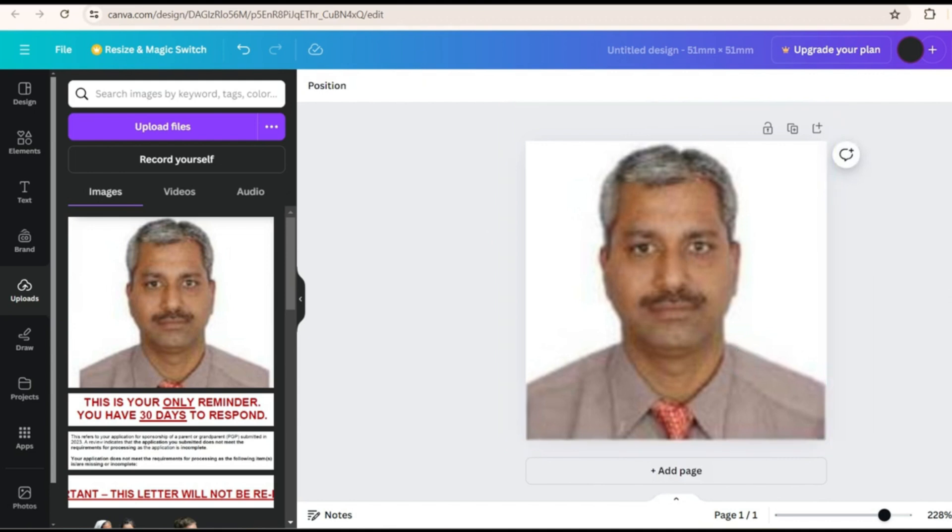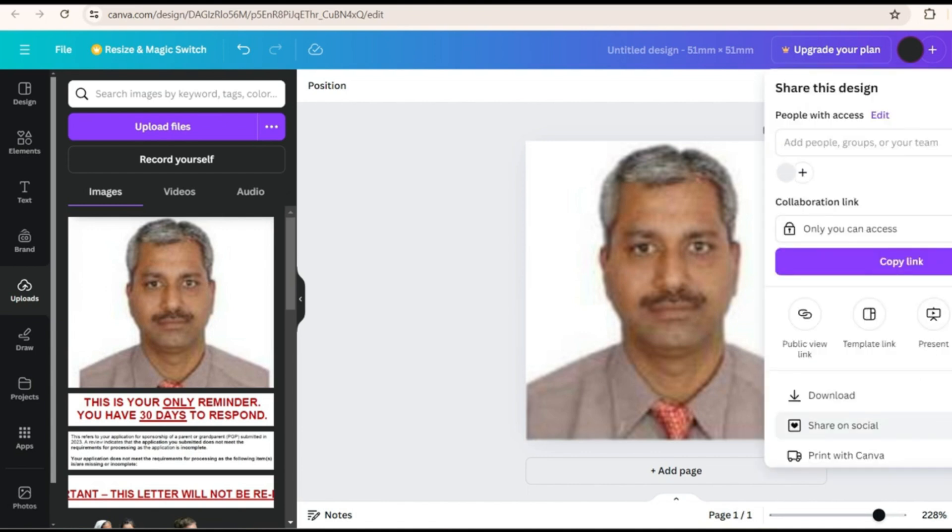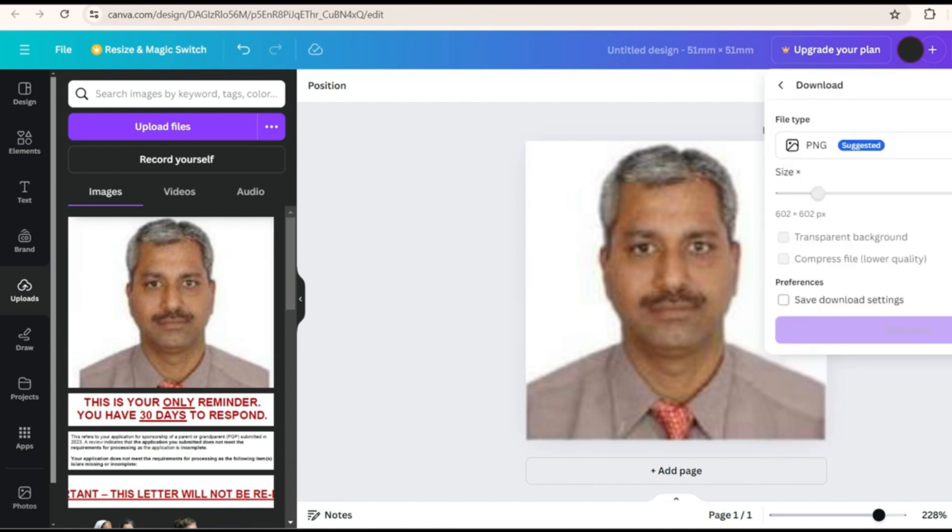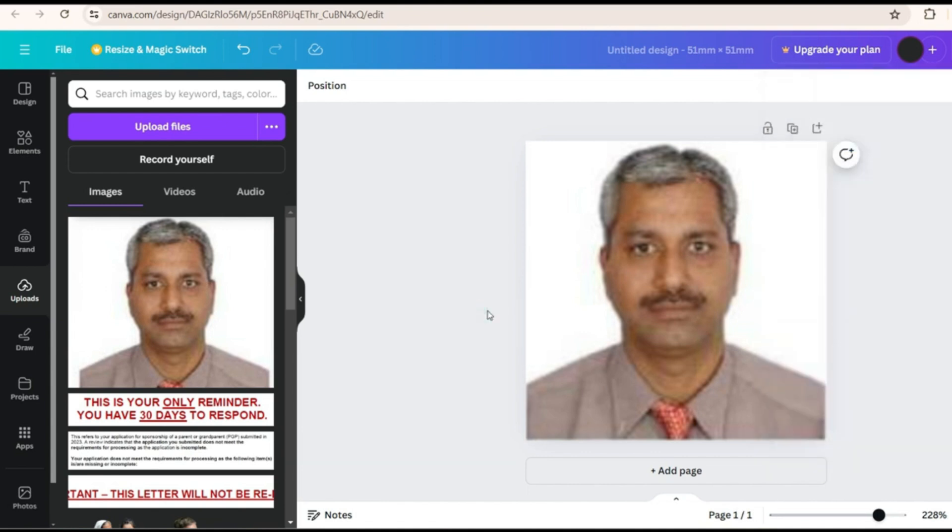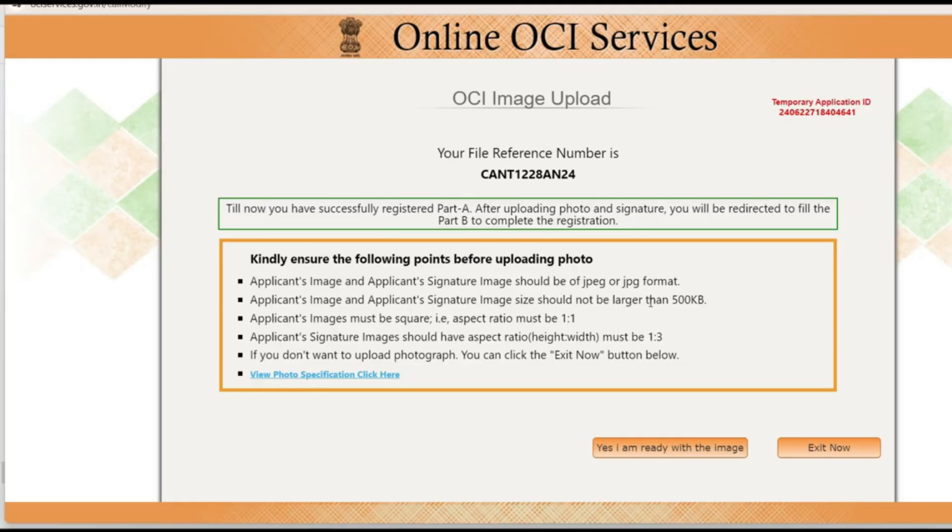You will get to know that this is the size which is as per the requirement and then you can go and just download this. Download as JPEG. So this is one way to make sure it is foolproof. Also to make sure that this is not larger than 500 KB.